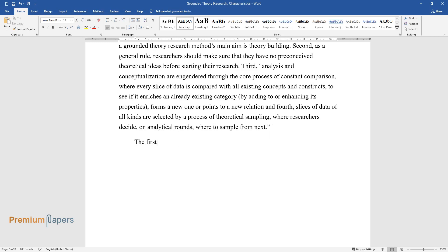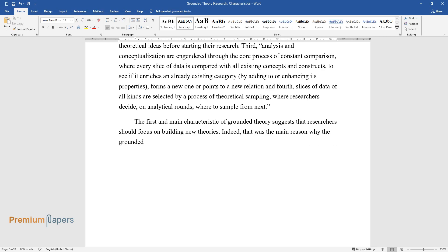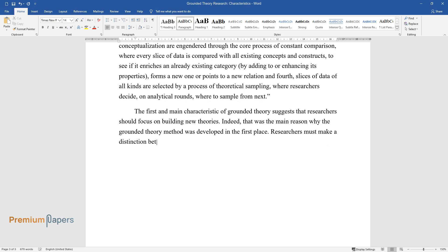The first and main characteristic of grounded theory suggests that researchers should focus on building new theories. Indeed, that was the main reason why the grounded theory method was developed in the first place. Researchers must make a distinction between substantive theories and formal theories.